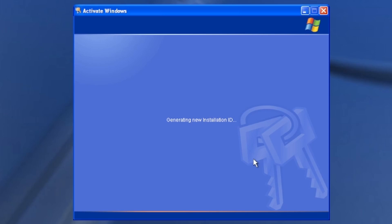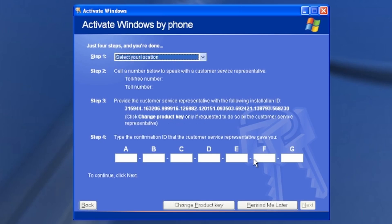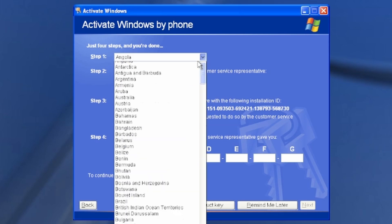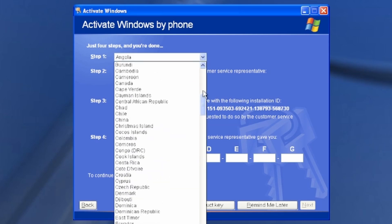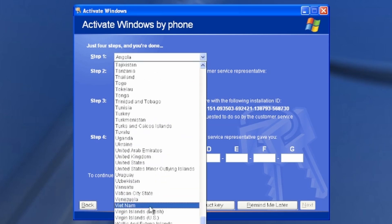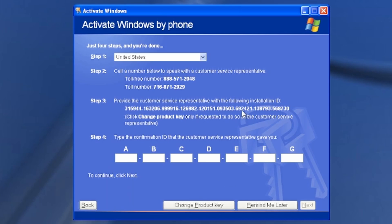So we're calling from the United States. Windows XP was released in 2001 and support ended in 2014. It is currently 2024, 10 years after support has ended. So we're about to call this number.